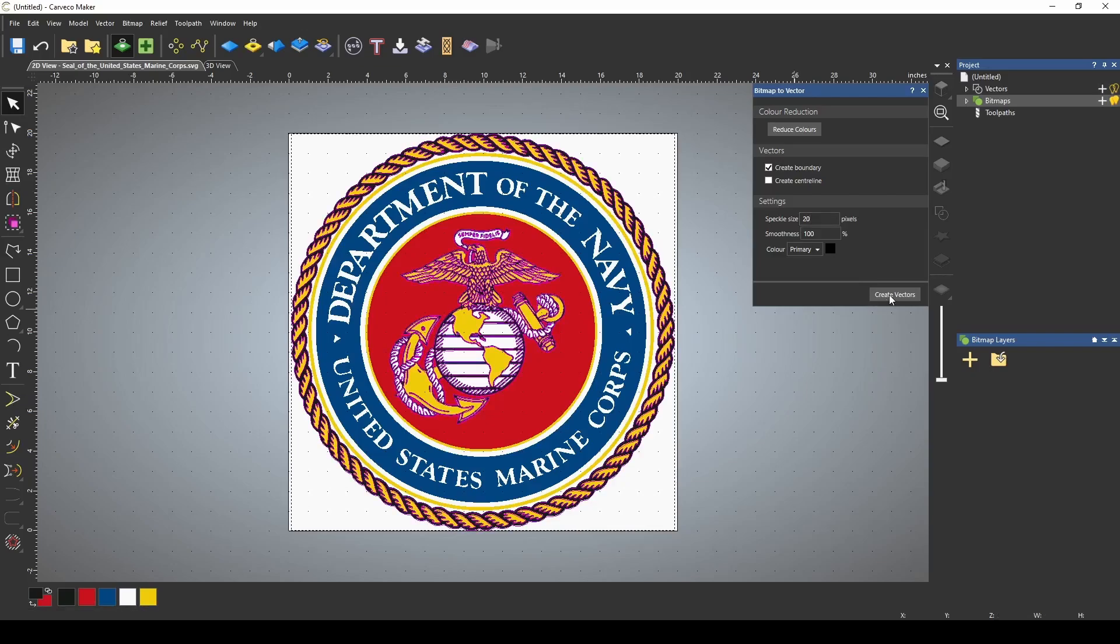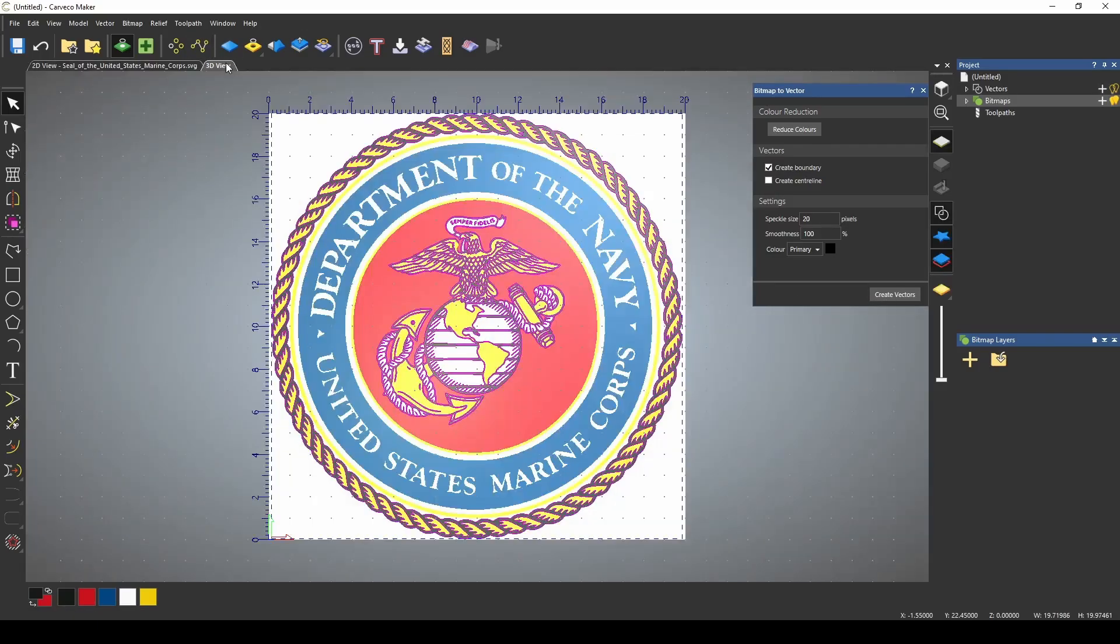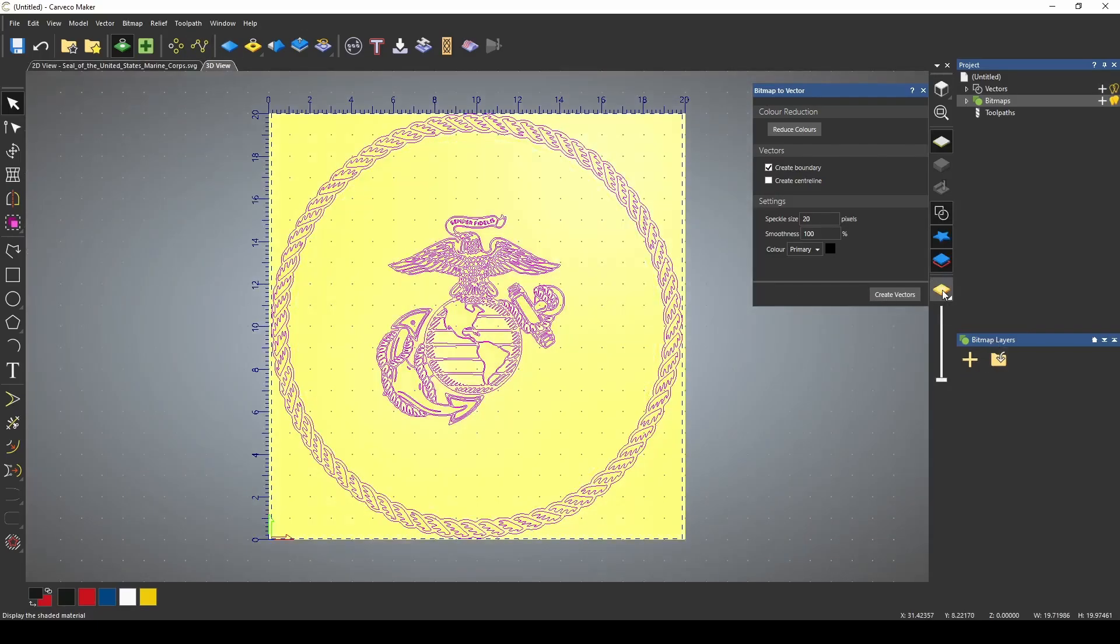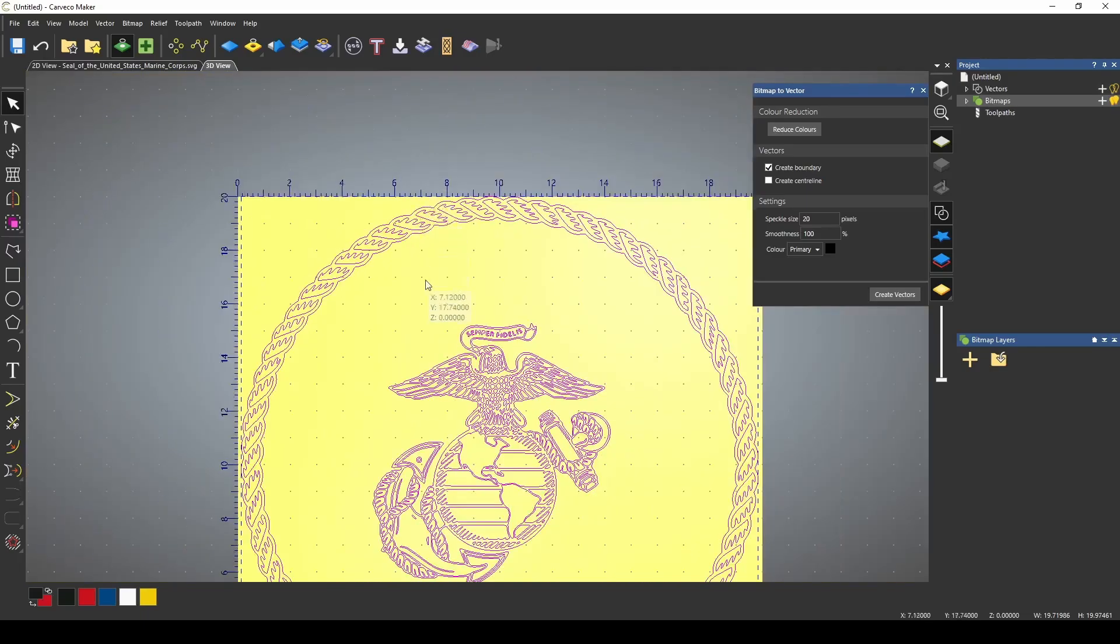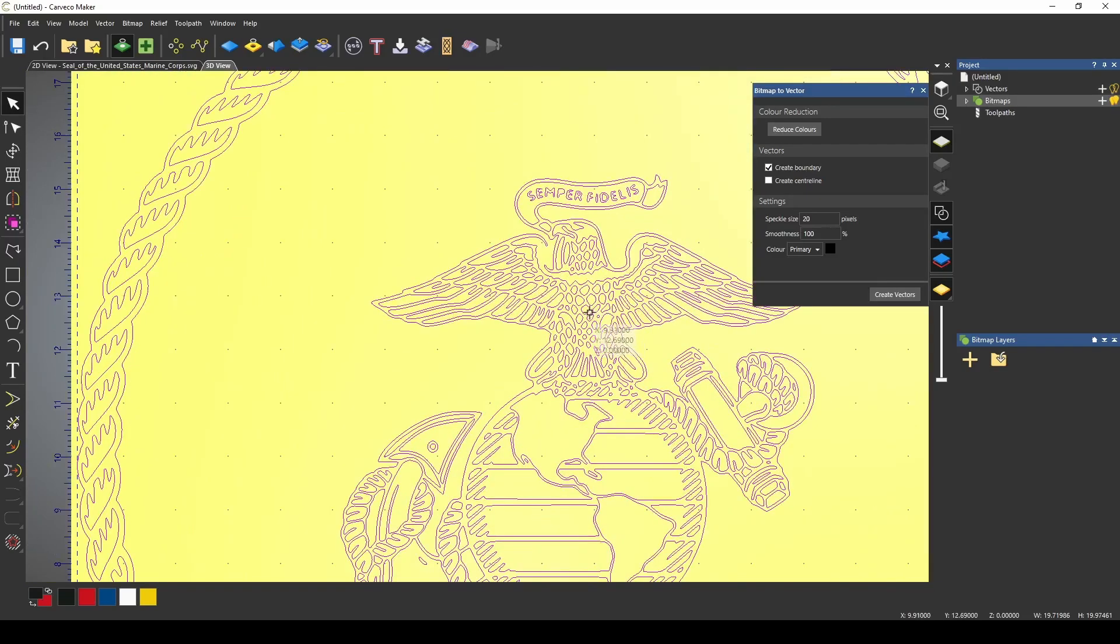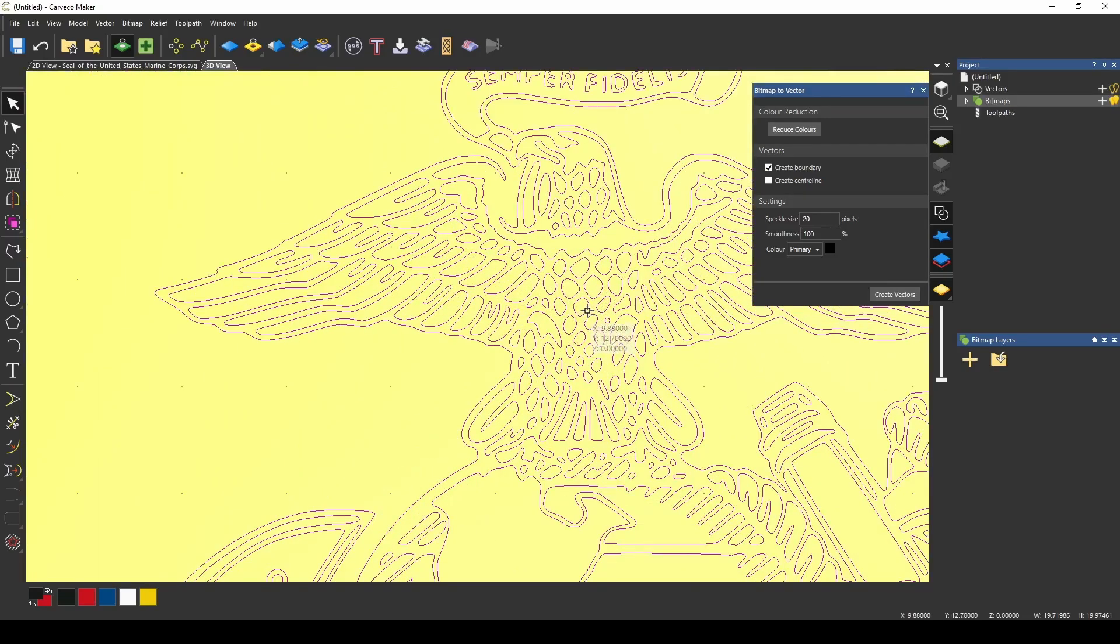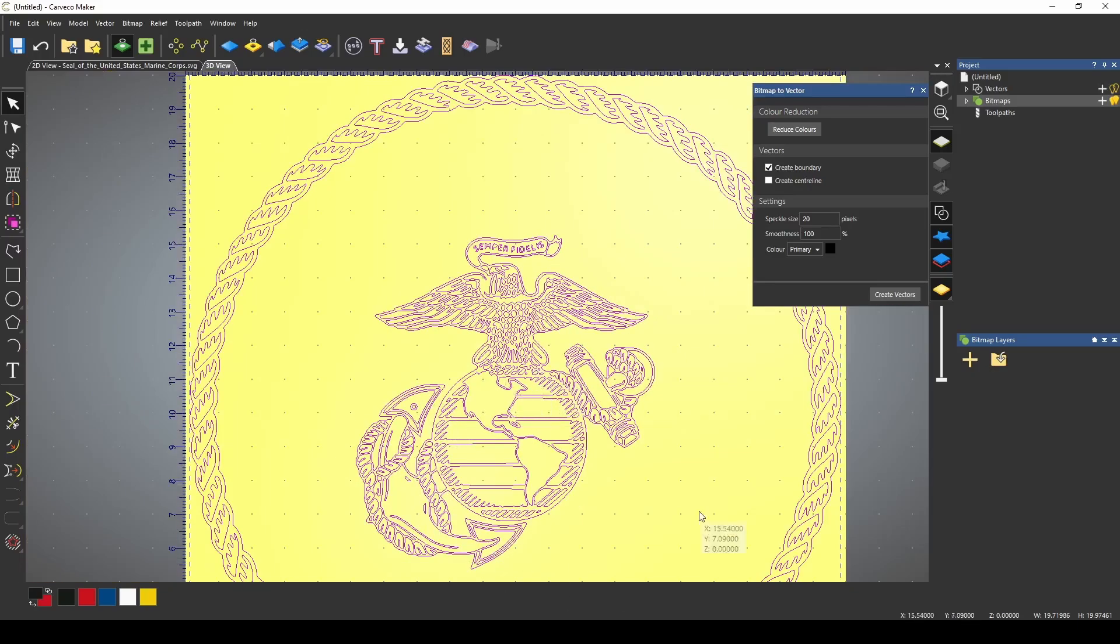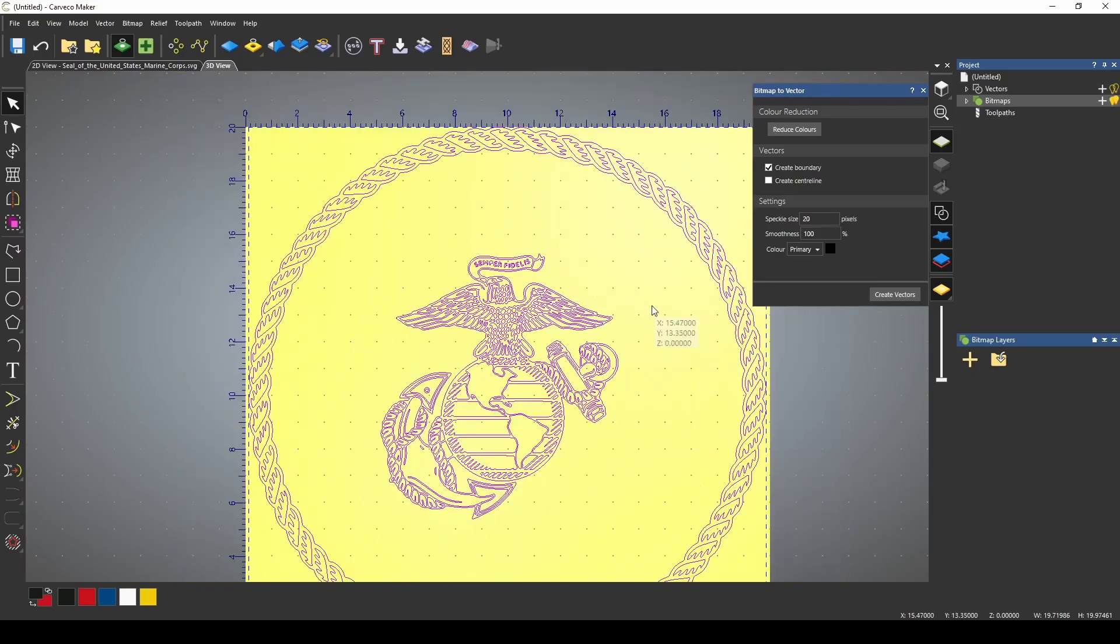I'm going to create my vectors. Go to the 3D view to see our vectors. Turn on the display material, and it looks like we've got the rope and we got the EGA. Eagle needs some work connecting here, but this looks pretty good. We didn't get all the rest of it.